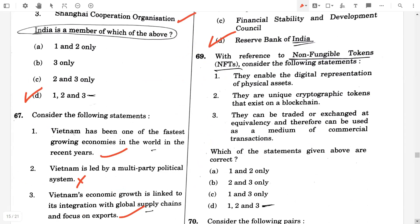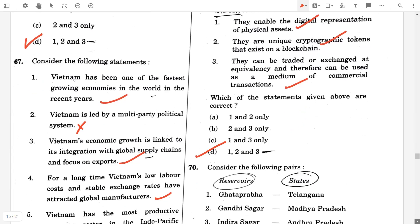Question number 69. With reference to non-fungible tokens, that means NFTs, consider the following statements. They enable the digital representation of physical assets — true. They are unique cryptographic tokens that exist on blockchain — true. They can be traded or exchanged at equivalency and therefore can be used as a medium of commercial transaction — true. So the answer will be option D, one, two, and three.